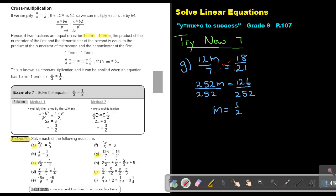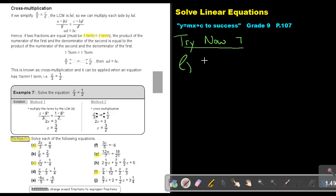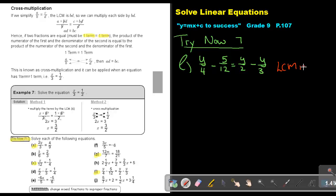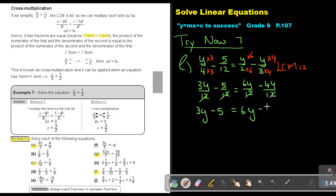Number I: Y over 4 minus 5 over 12 equals Y over 2 minus Y over 3. It's more than one term on each side, so I have to use method 1. The lowest common multiple is 12. Multiplying by 3, 3, 6, 6, 4, 4 gives 3Y over 12 minus 5 over 12 equals 6Y over 12 minus 4Y over 12. Multiply through by 12 — the denominators cancel — giving 3Y minus 5 equals 6Y minus 4Y.